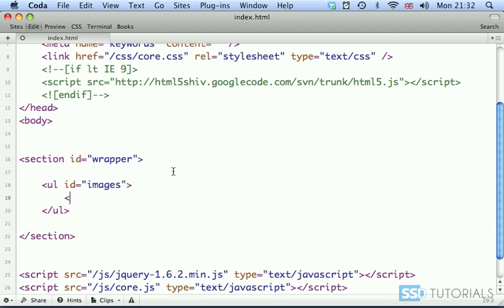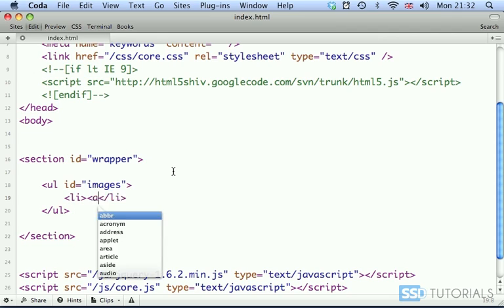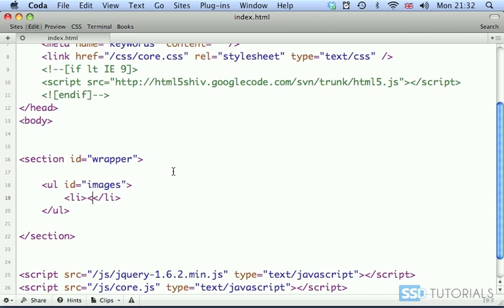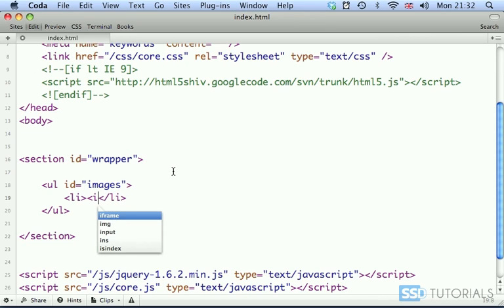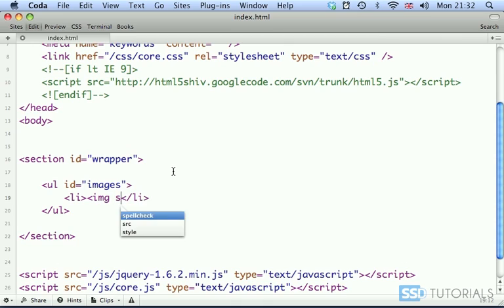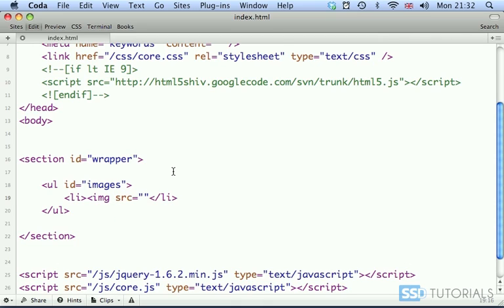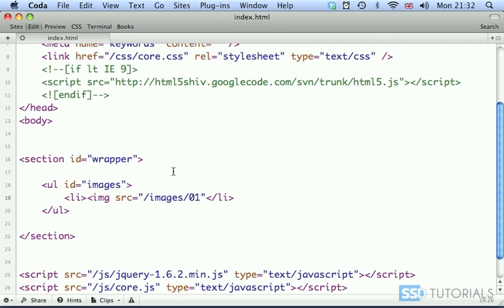And we start with the first li tag. And inside of this, we're going to have image with the source to our images folder. So images and I already have six images over there. They are named sequentially. So it's 01.jpg.